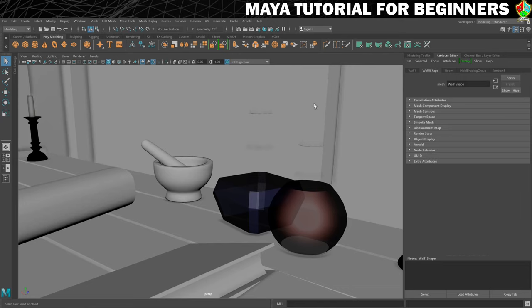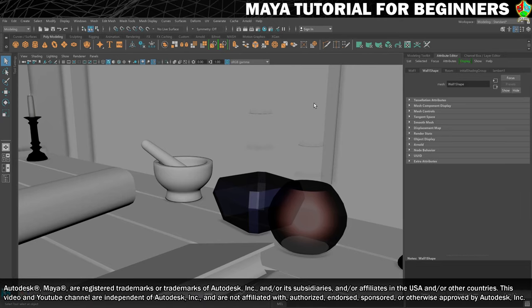As promised, we are now going to create a new material for our floor, and this is going to be a much more detailed one because we're going to use textures as the inputs rather than just colors.